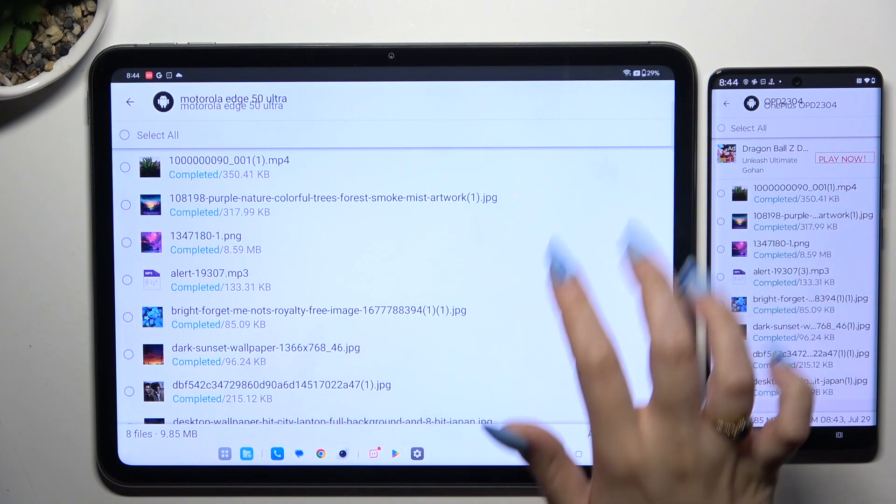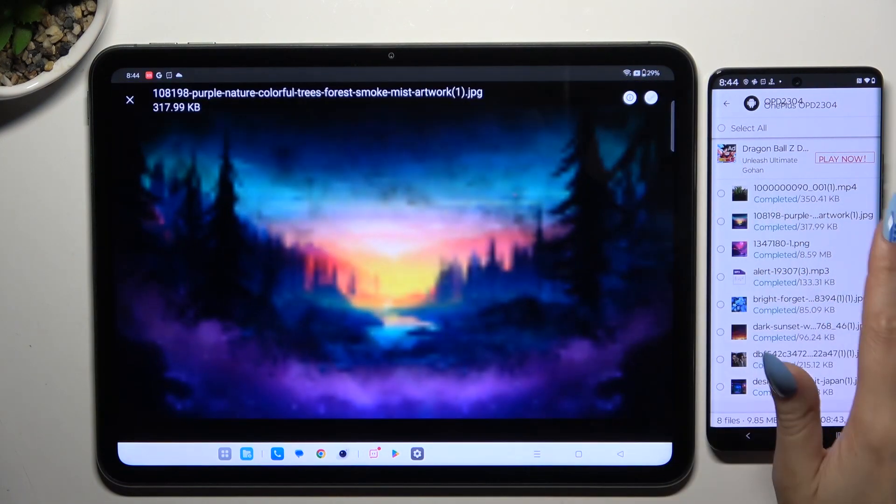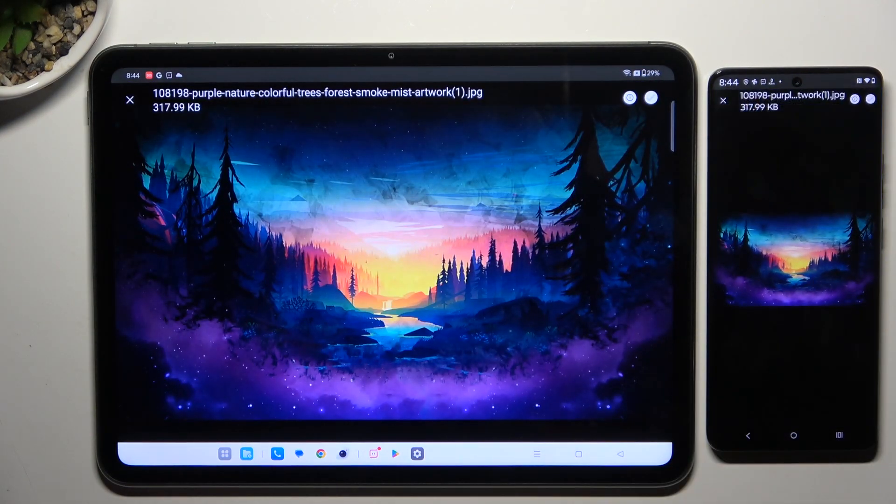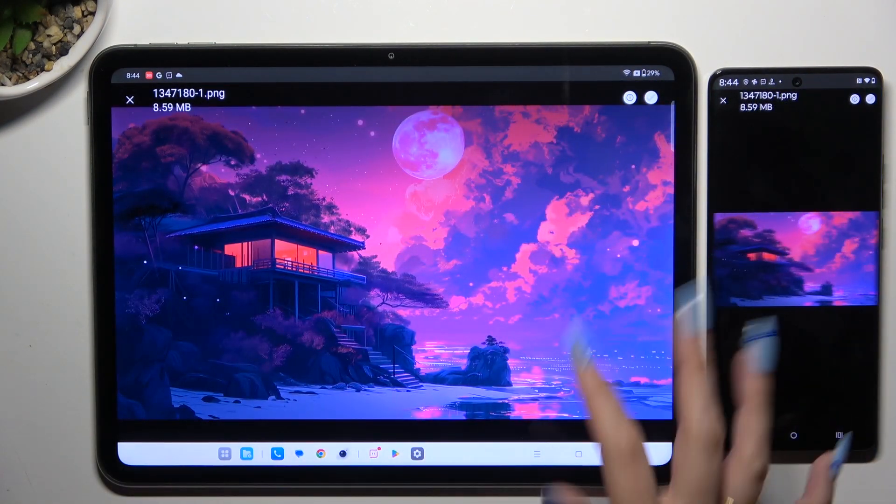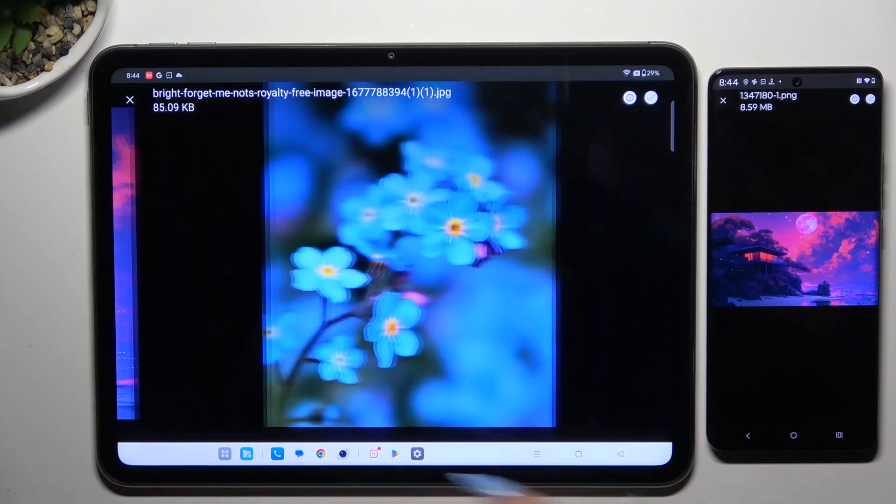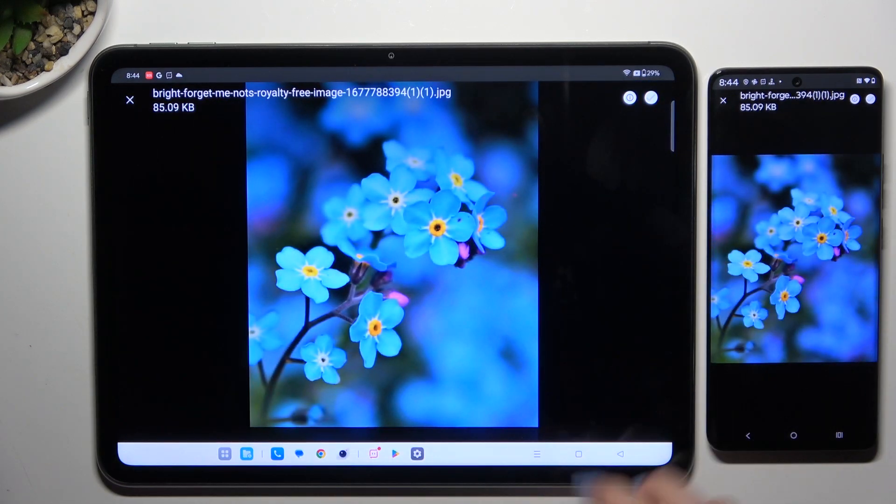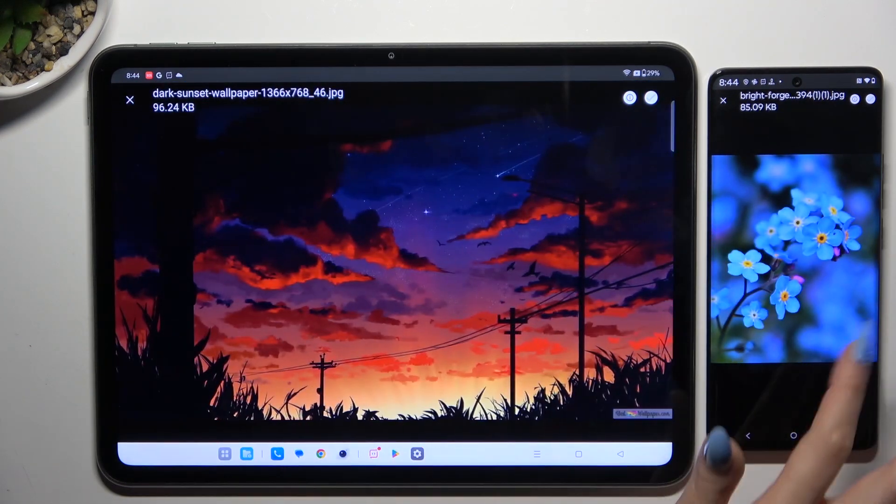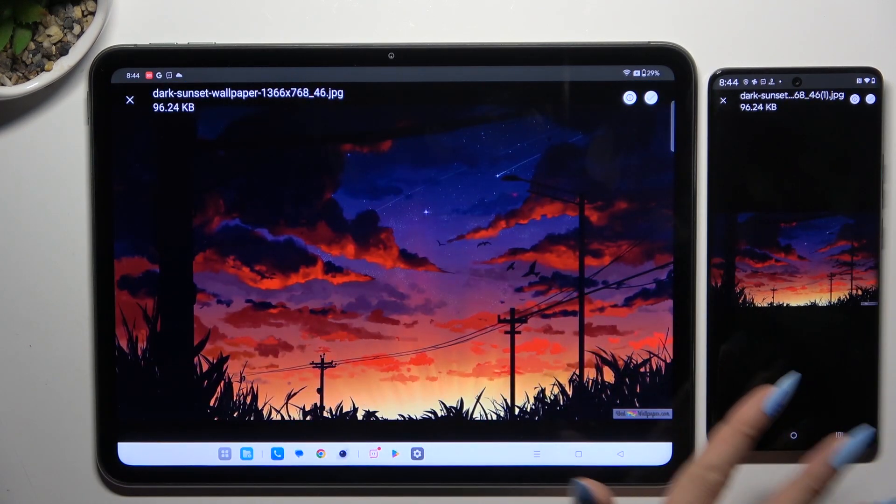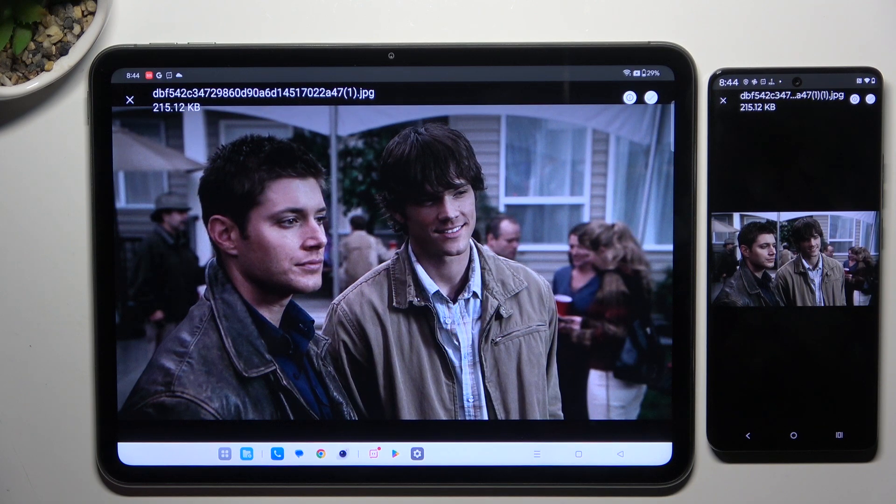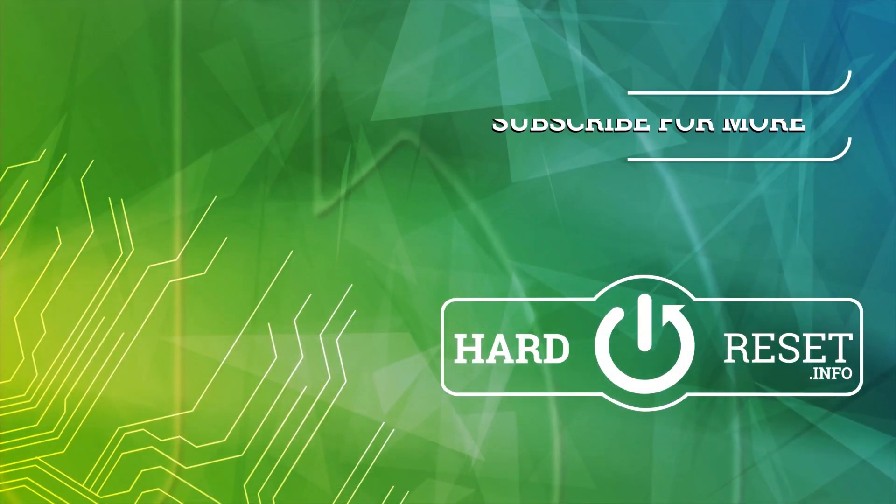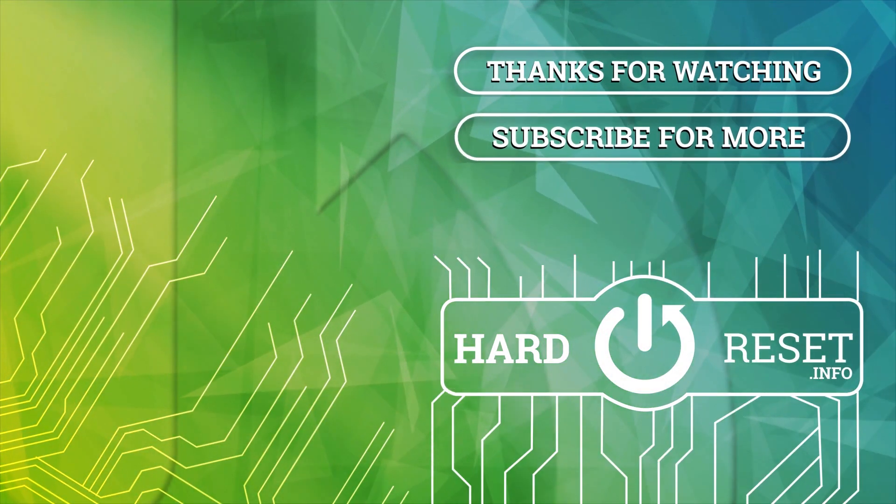Thanks so much for watching. If you enjoyed this video, don't forget to leave a like, comment, and subscribe. Bye!